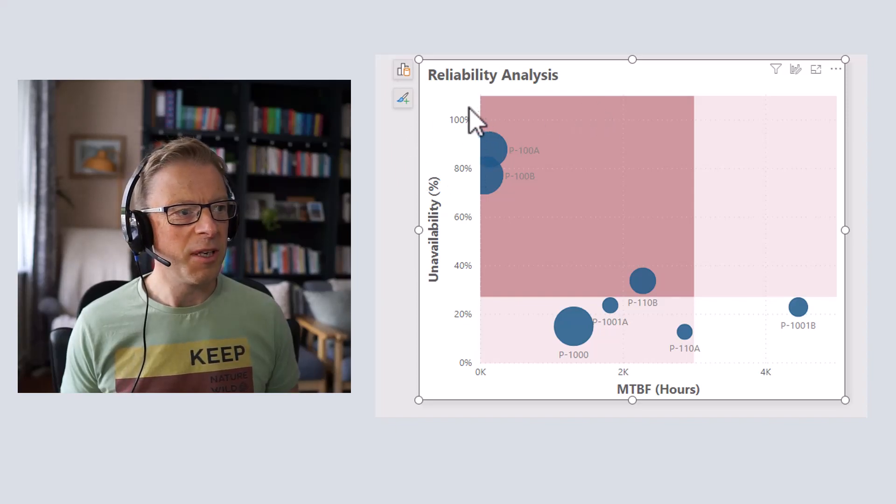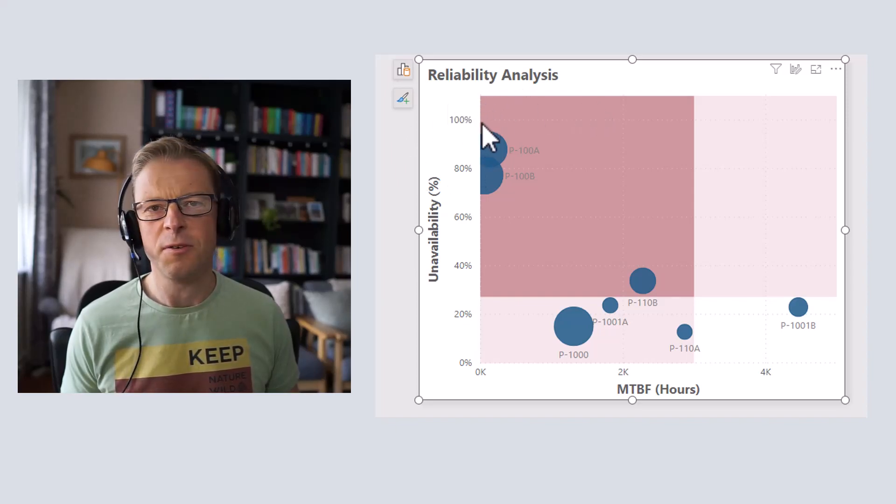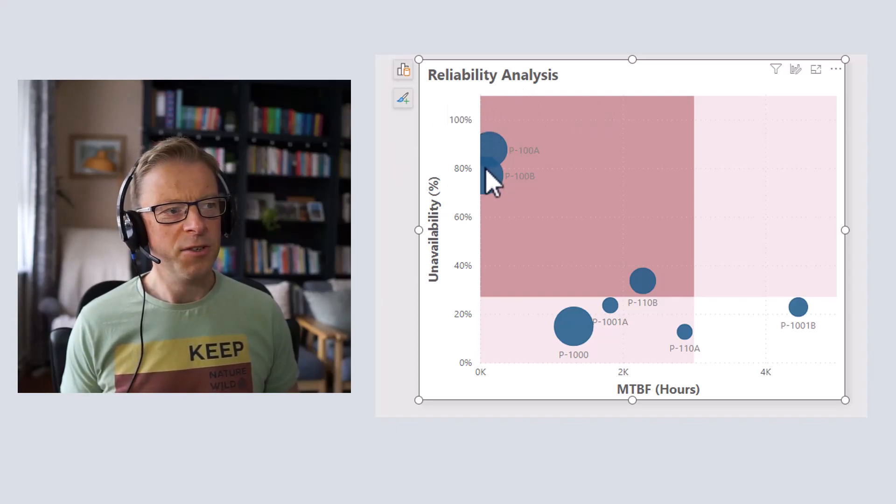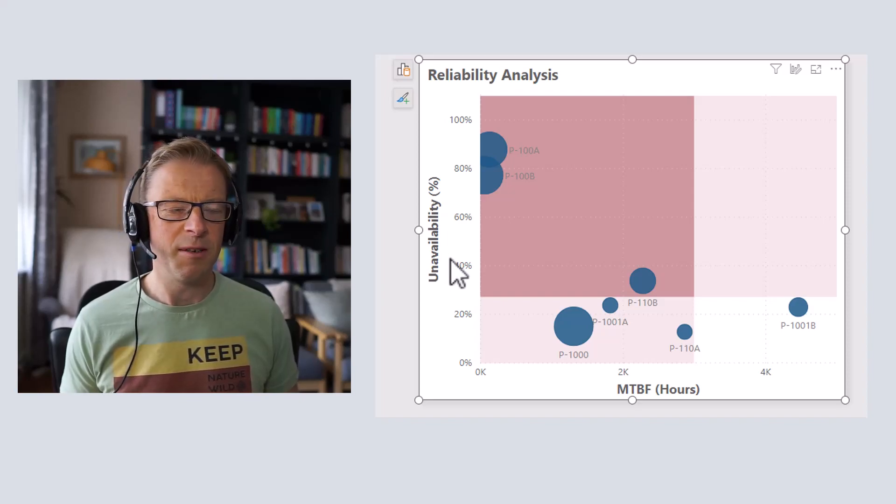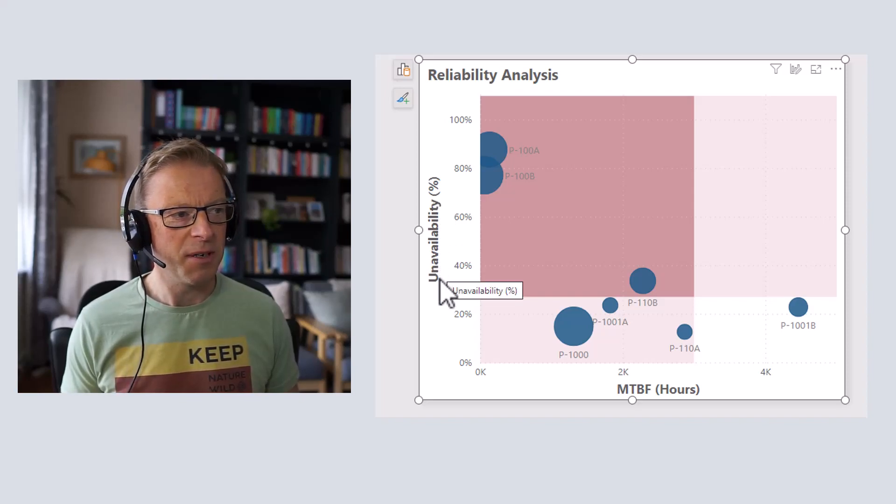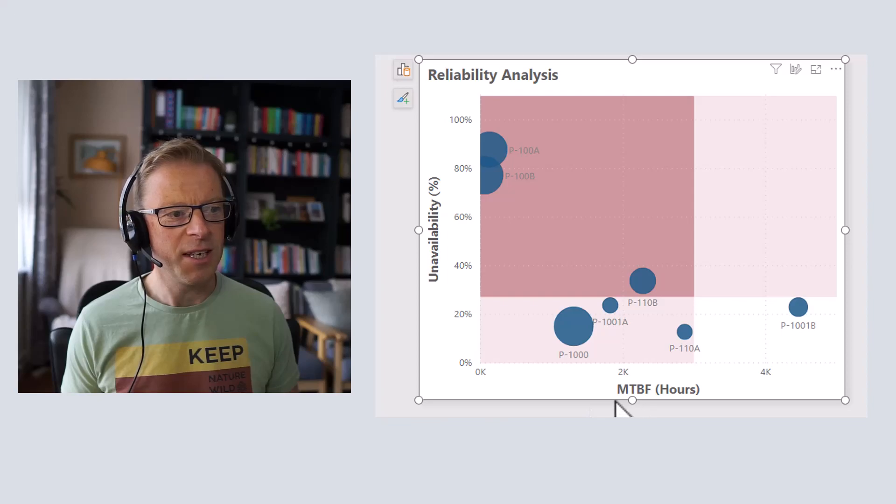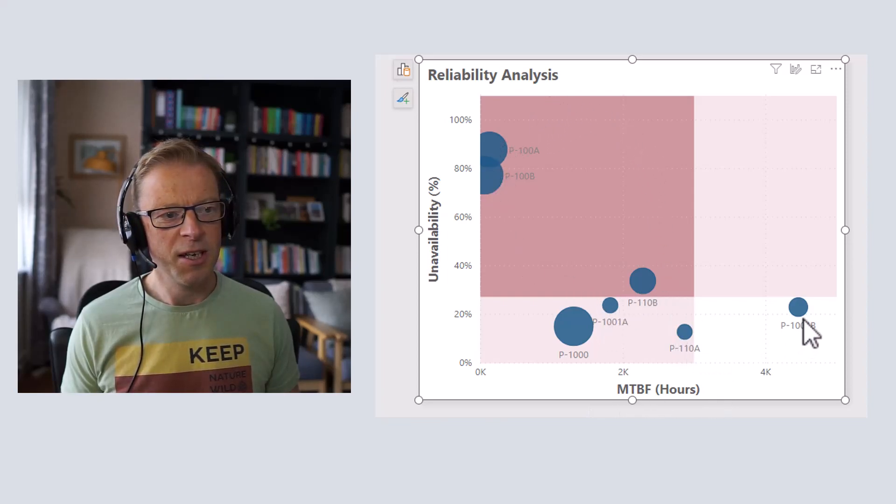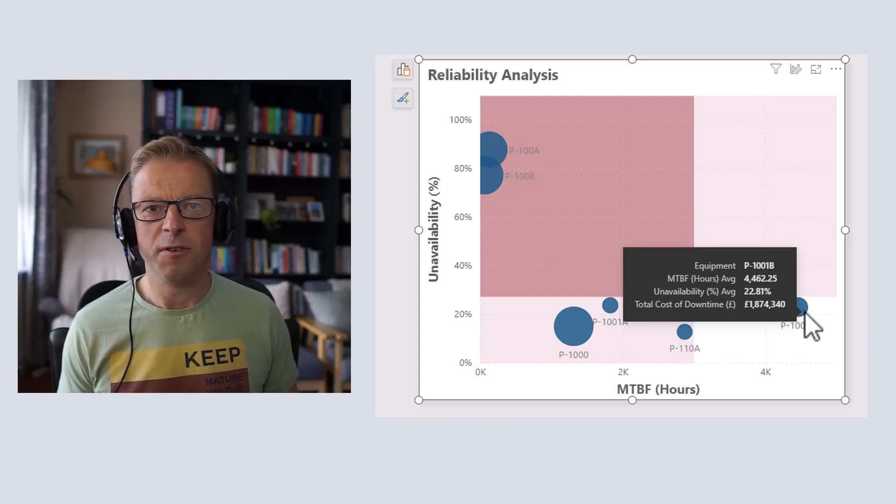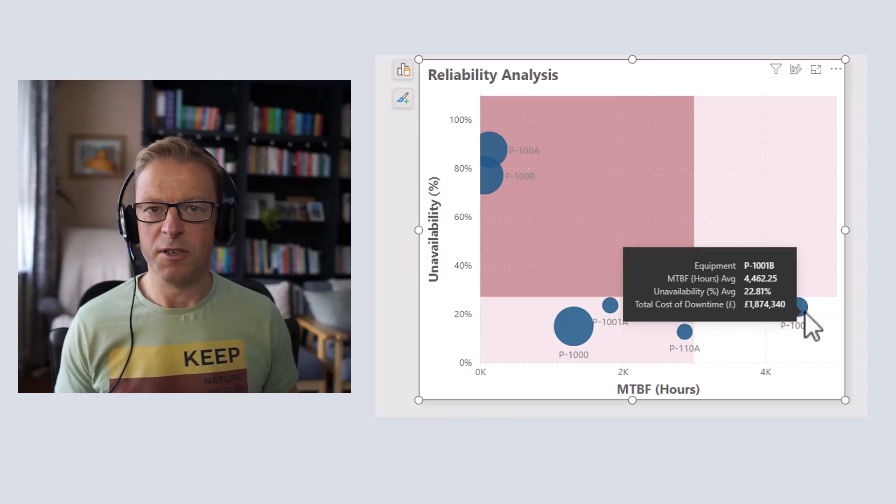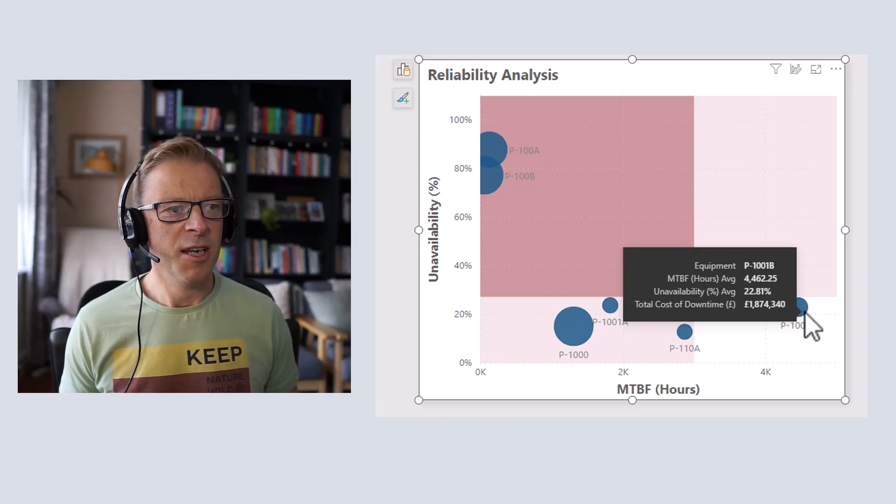In this video I'll be looking at how you can use a scatterplot to map out three different aspects of reliability and visualize it. The first is unavailability, the second is mean time between failures, and the third is using the size to represent the cost of the repairs and the cost of the business of these outages.